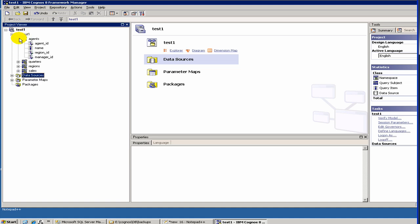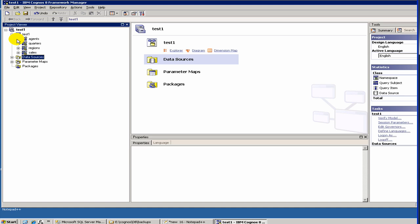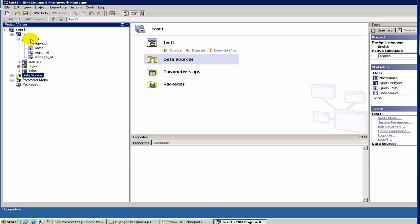The next object is this symbol with three vertical bars and one horizontal bar at the top — this is called a query subject. A query subject represents a table or a view. In Cognos, instead of using terms like 'table' or 'view,' they are called query subjects.